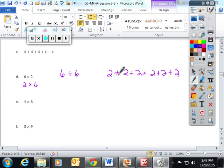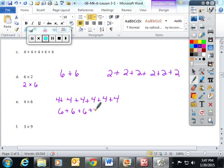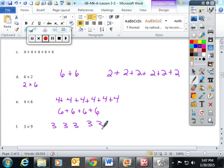These are both acceptable equivalent expressions. Four times six means you have the number four repeated in addition six times, and another equivalent expression for that would be six plus six plus six plus six. Three times nine means you have three nine times in repeated addition.